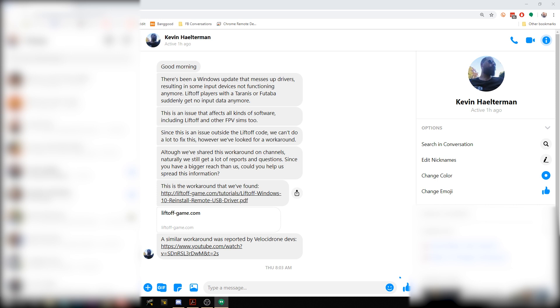Thanks to Kevin Halterman. He is the head developer of Liftoff. He reached out to me to tell me about this issue and ask me to let you guys know about it. But he's not the only one to have experienced it.